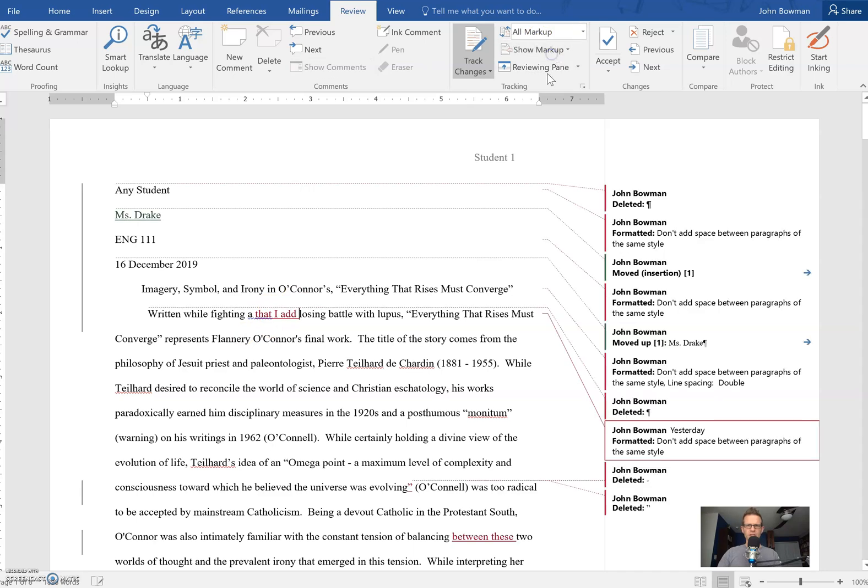Again, by clicking on all markup you automatically can see those changes and that's how you can access your feedback.